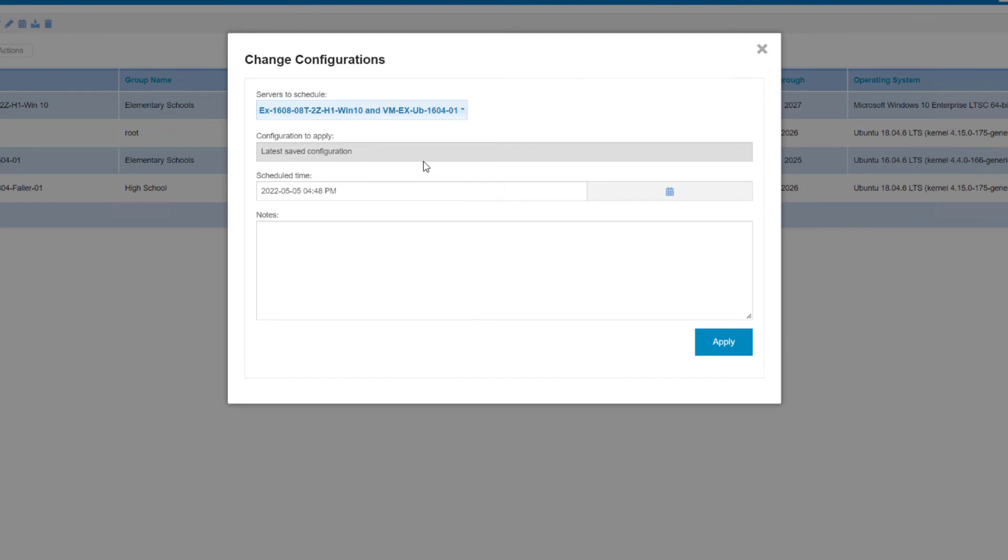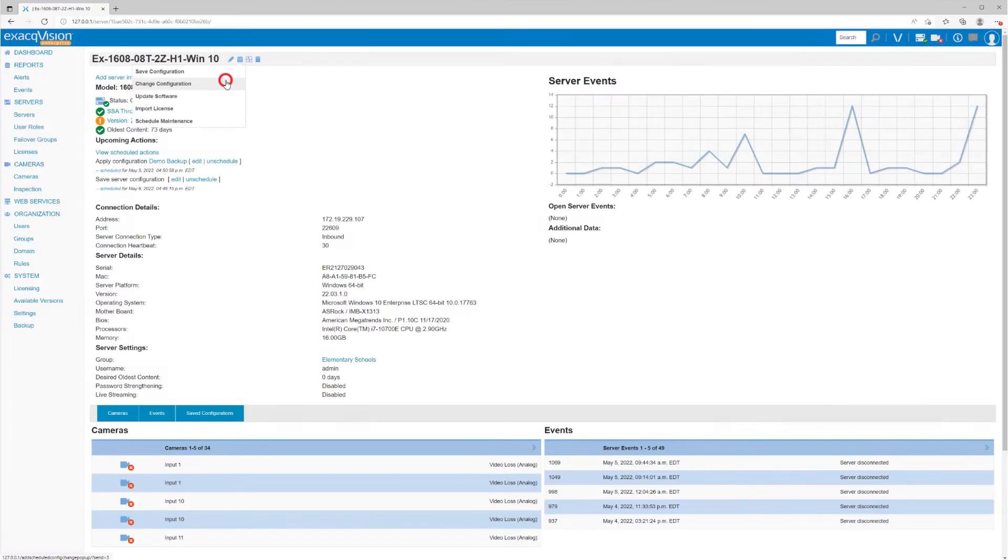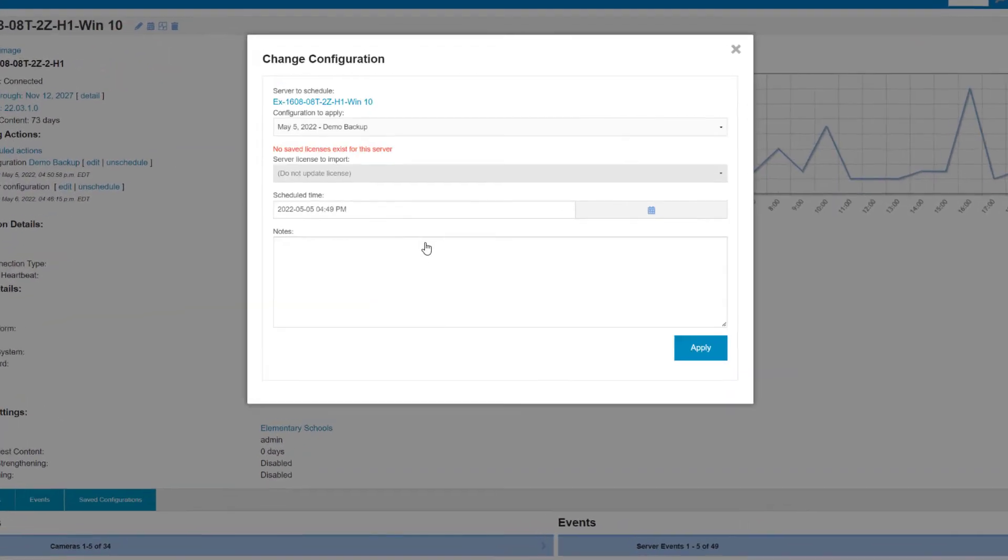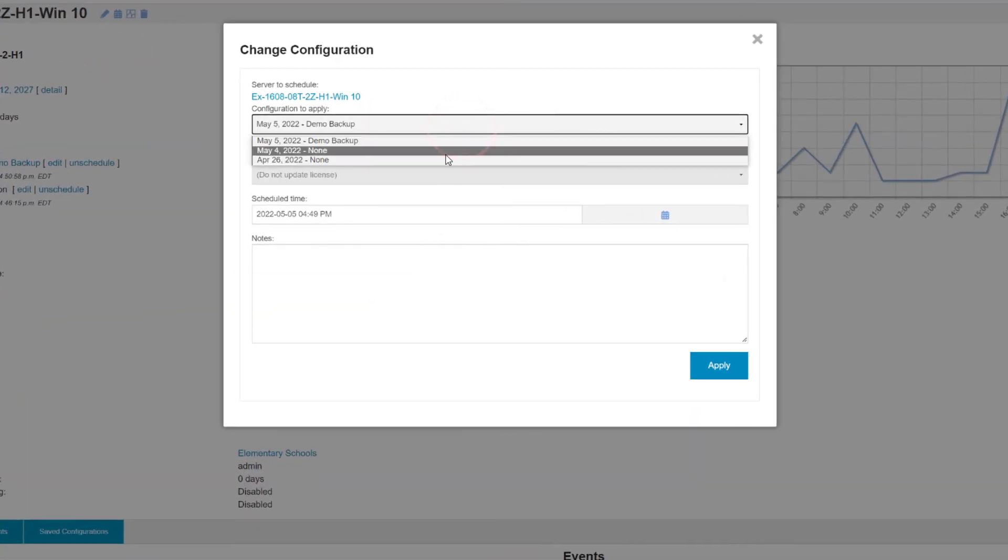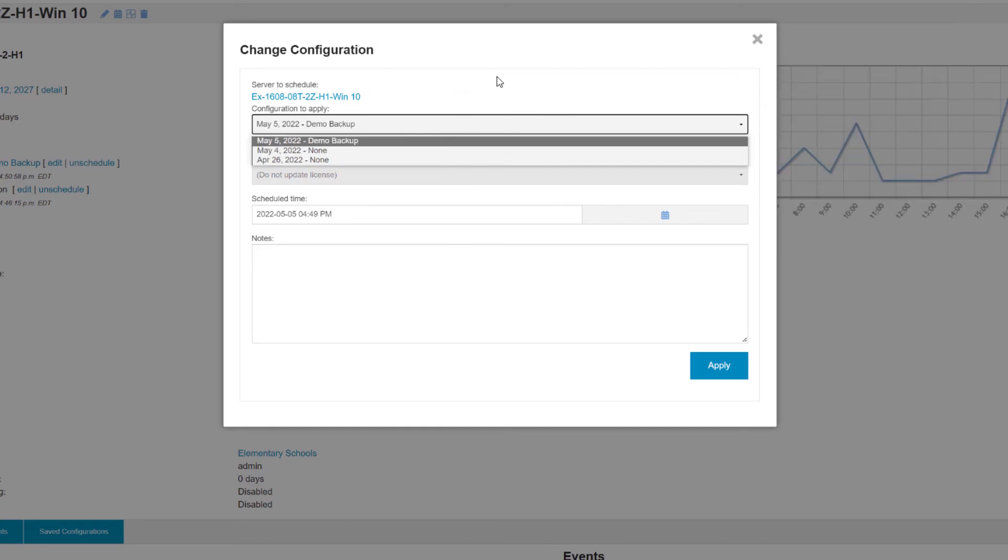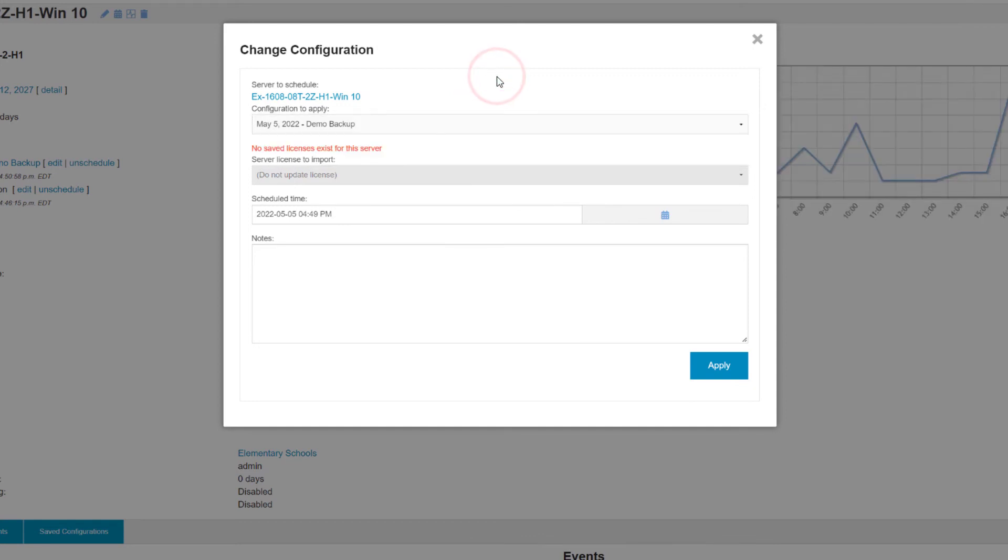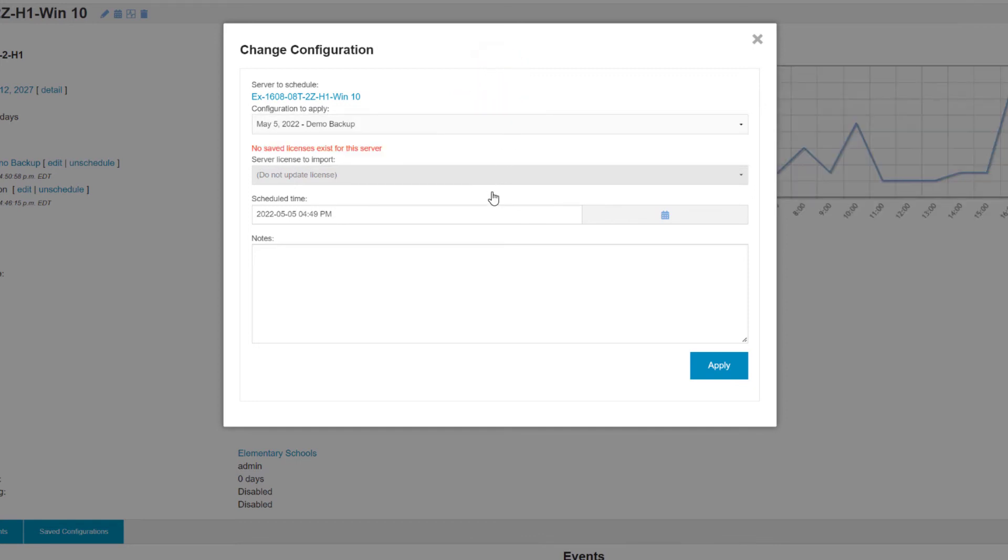However, if you navigate to an individual server's Details page and open the same Change Configuration dialog, you can select specific backups if you should need to roll back to the settings as they were on a specific date.